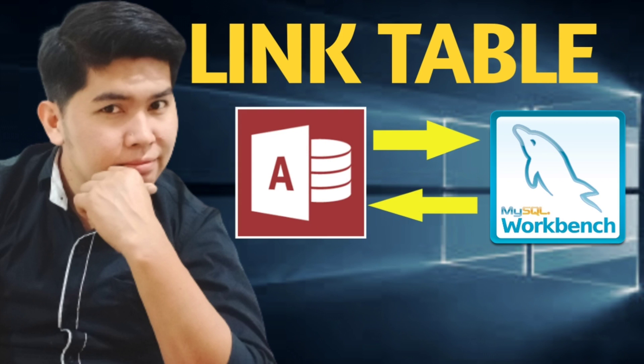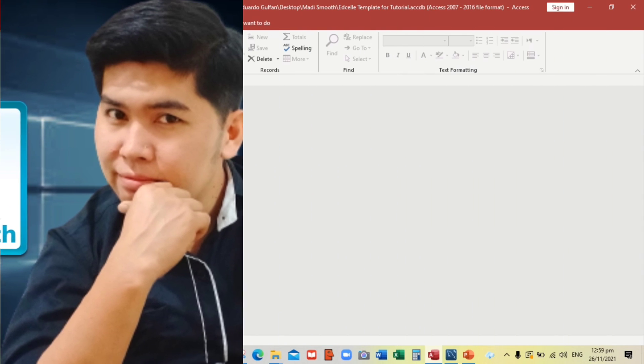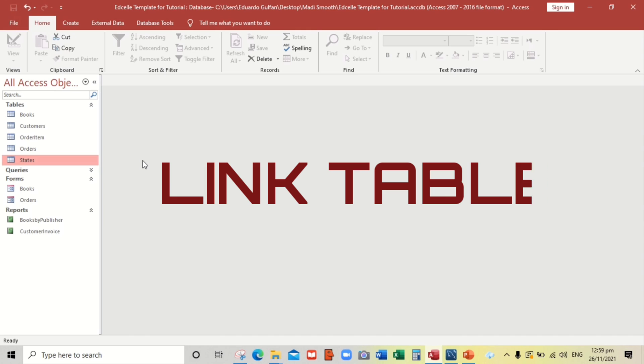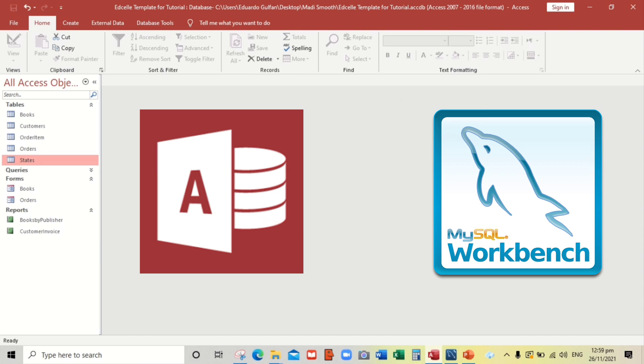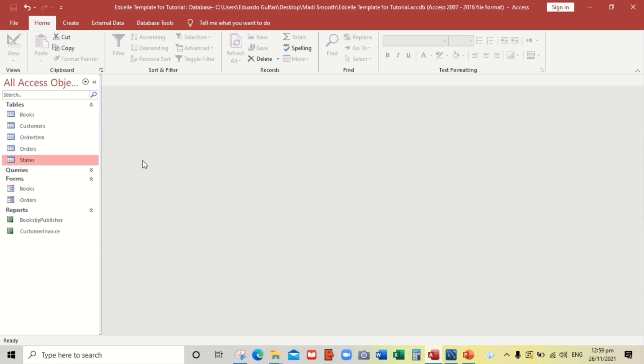Hello everyone, welcome to this channel. In my previous video I showed you how to export your Microsoft Access database to MySQL Workbench. So now let us continue. Today I will show you how to create a link table between Microsoft Access to MySQL Workbench so that all your data and records will not be saved in Microsoft database file.